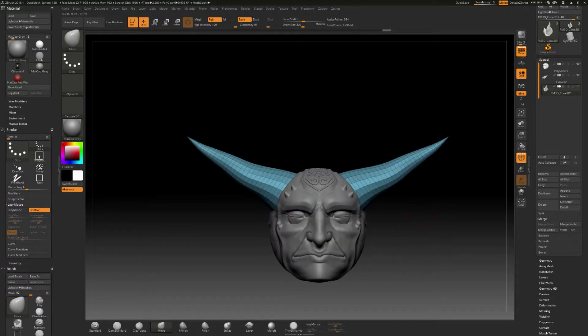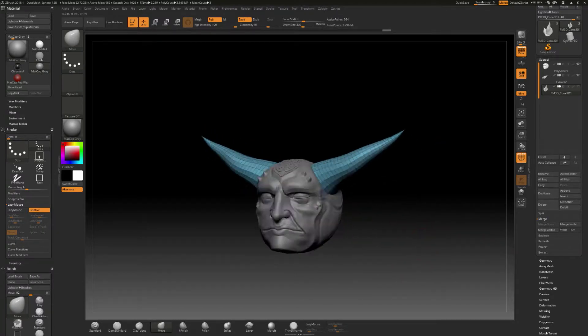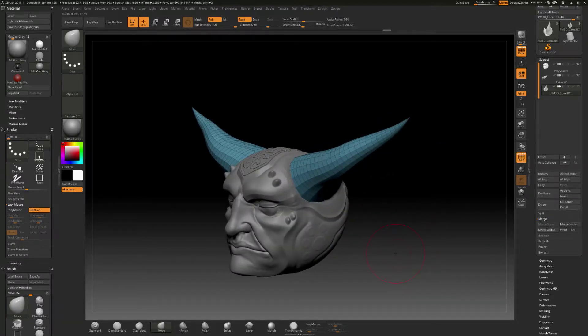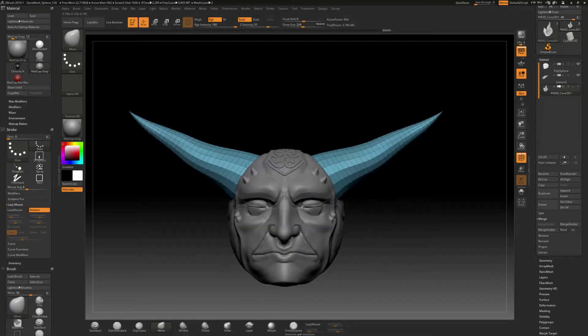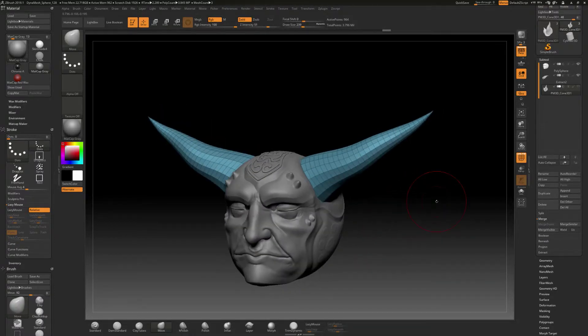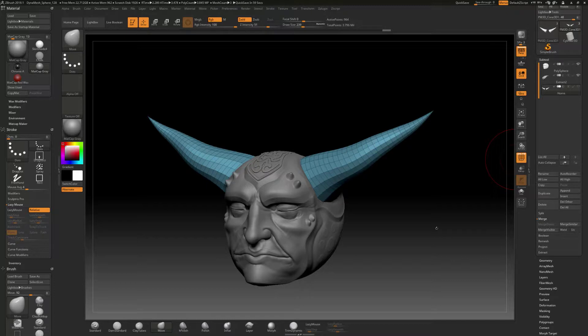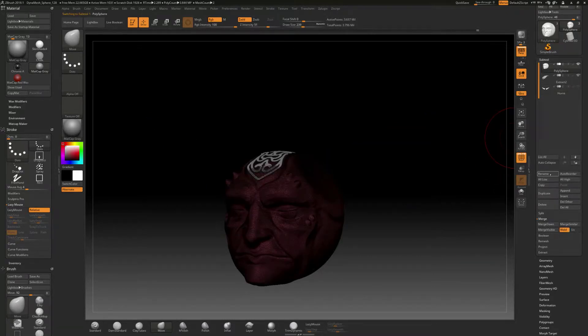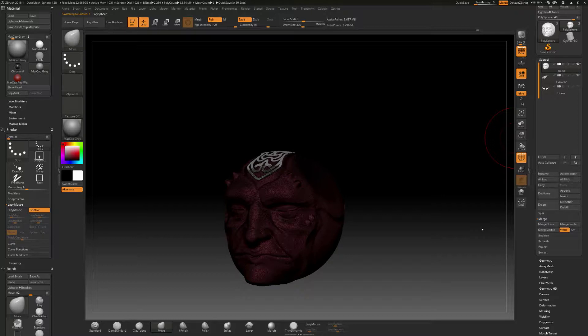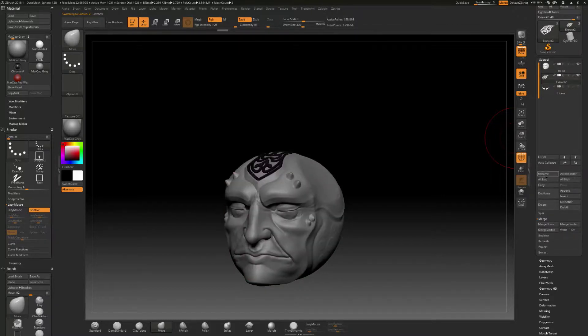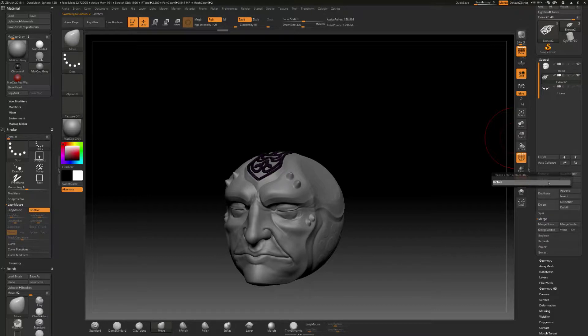Now, what we started off with was Dynamesh. And we could convert this over to Dynamesh. That's a possibility. Before I do, I'm just going to rename this and call this horns like this. So that's another thing with these subtools. You can name them and give them names, like I can call this thing, call this head like that. And maybe just call this detail like that.